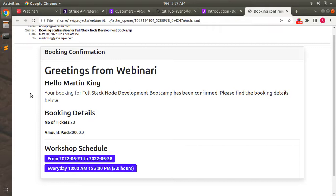That's it for this lecture — how to send a confirmation email after creating a booking for customers. Feel free to apply more styling to the email template. In the next lecture we'll do some work with Bootstrap 5 and show flash messages using Bootstrap alerts. Take care and stay safe.